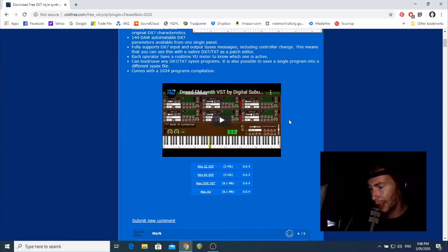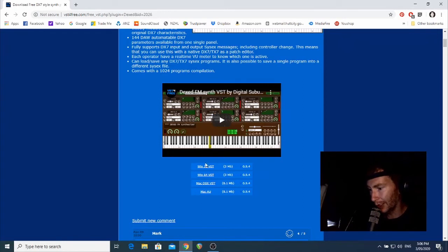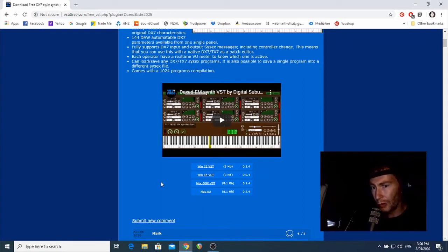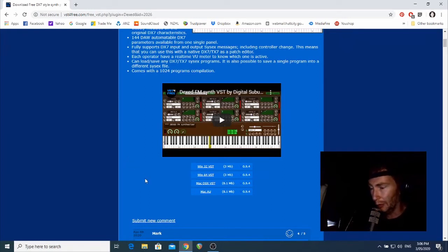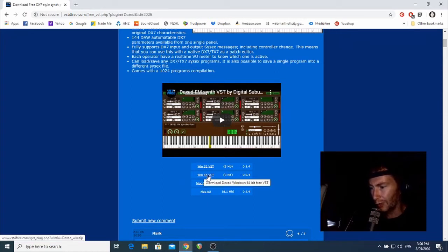Not all of them have videos, but the ones that do will give you a preview of what the synth actually sounds like. So that's kind of cool if you're not sure if you want to download it or not. The download is just below the video here. These links here are the downloads.